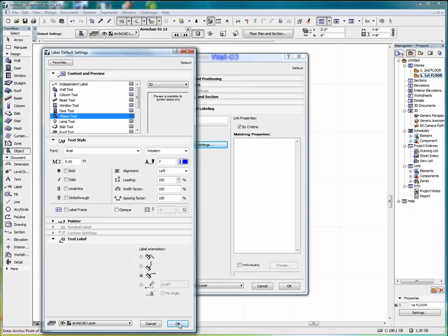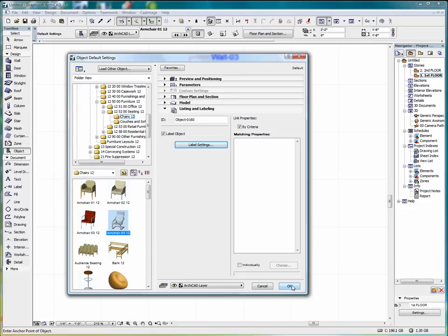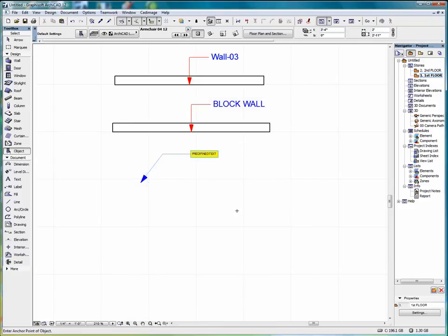Select the ID. OK. OK. And as we place the object we have a label automatically inserted for that object.